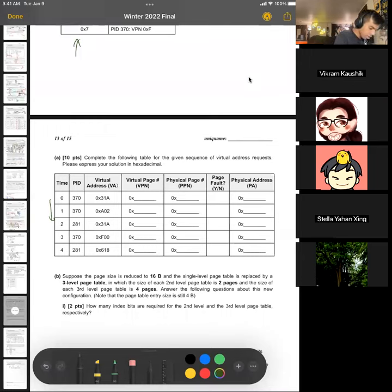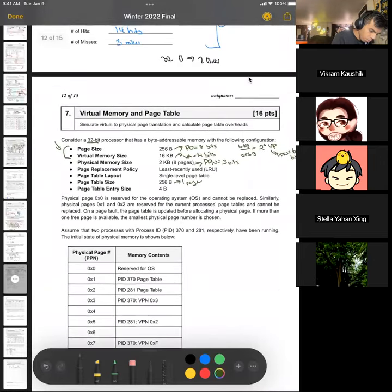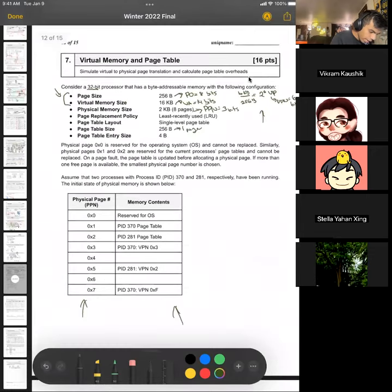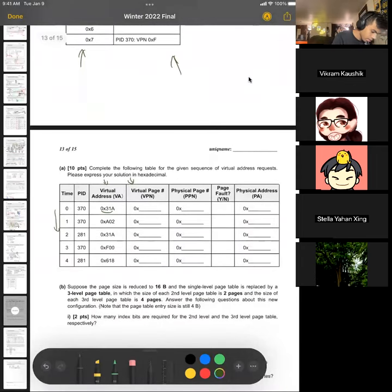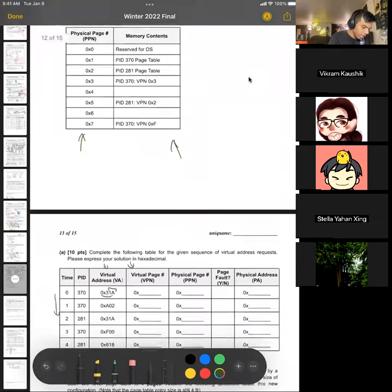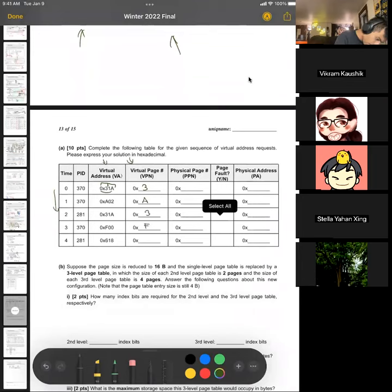The first part asks us, given the virtual addresses, to determine the VPN. Our virtual address is 14 bits long. The addresses are shown as 12-bit hex representations, so we can assume the first two bits are zero. Our page offset is 8 bits, so the last two hex digits are always the page offset, and everything before that is the VPN. That tells us our VPNs are 3, A, 3, F, and 6.